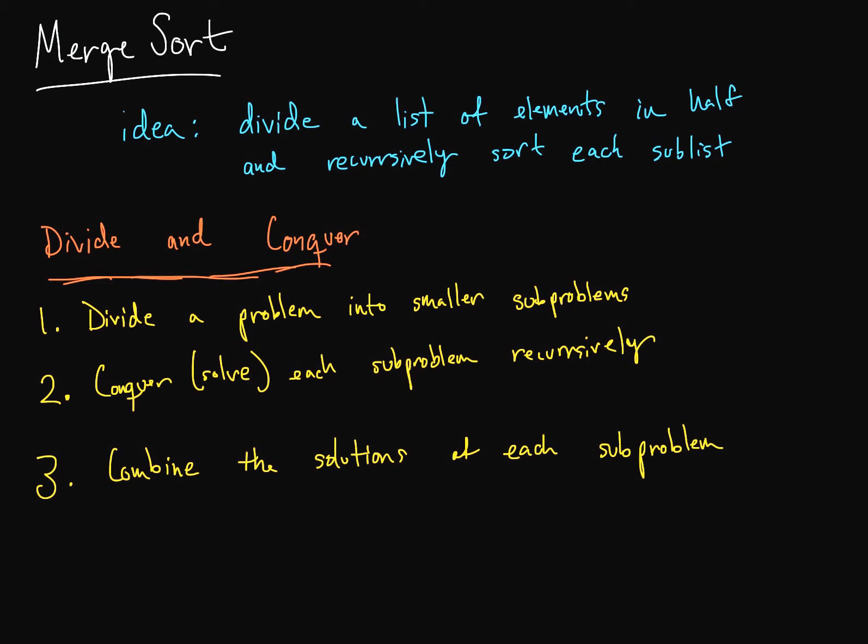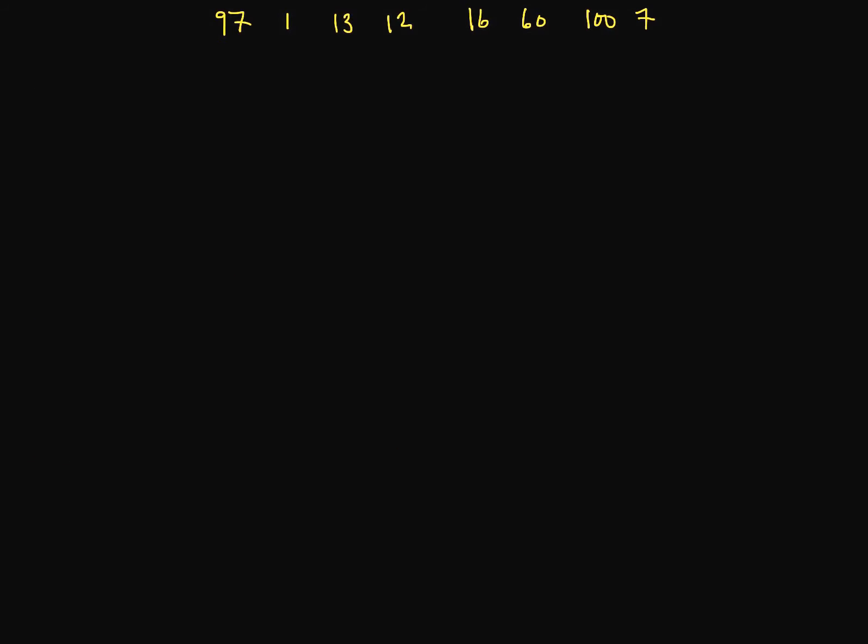So let's do an example here. We have a list of elements here, a list of numbers, and we want to use merge sort to sort these. So we're going to divide and conquer. Now we divide in half with merge sort, so we'll just divide this in half right there. We've got two sublists.